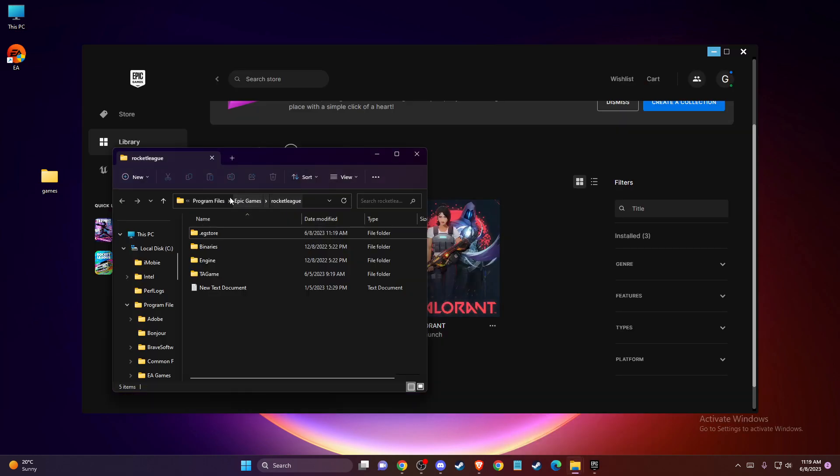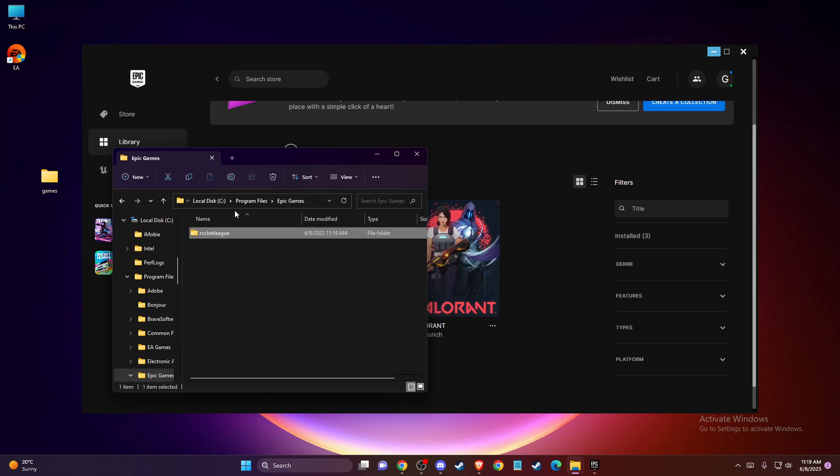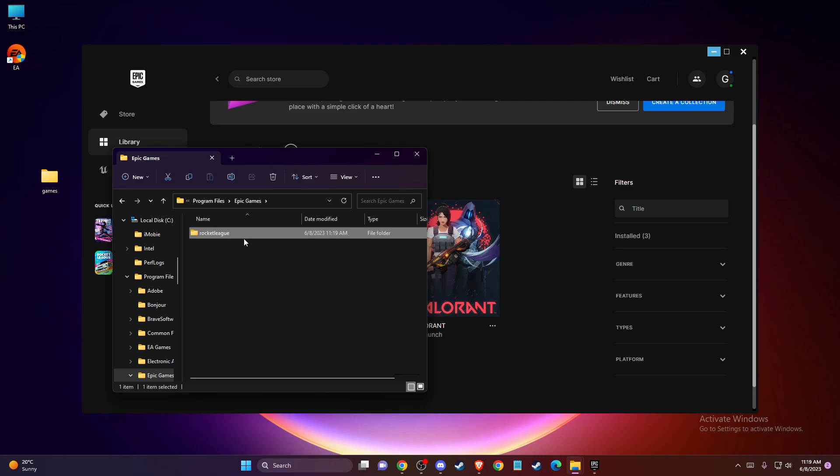Then what you need to do is press Epic Games, select all the games here, and just cut and paste them to another folder.